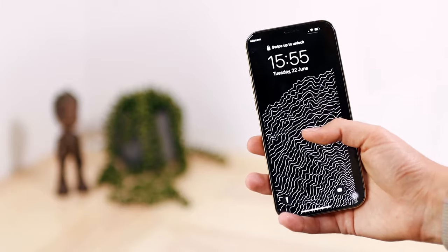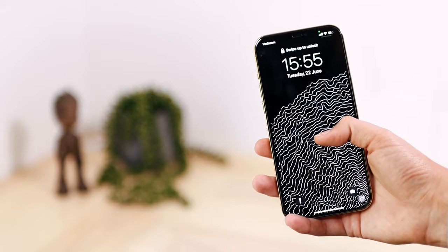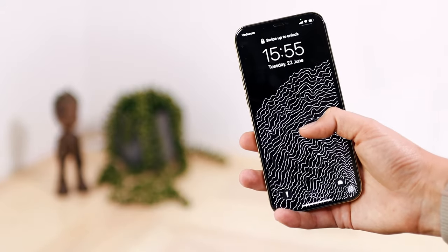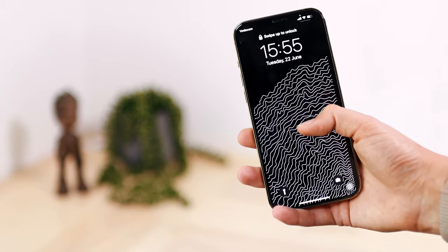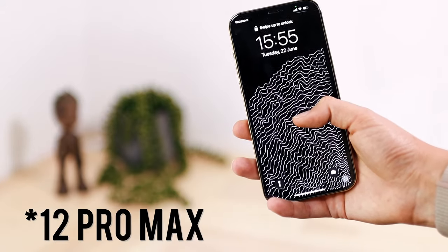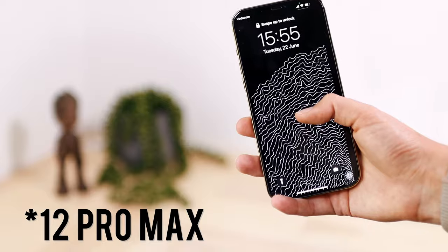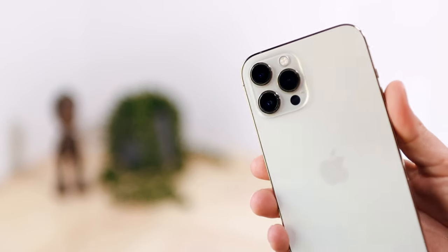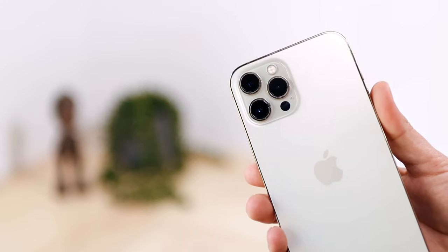Hi everyone, welcome to today's video. In this video, I'm going to be showing a basic guide on how the iPhone 12 Pro camera works. Let's get into it.